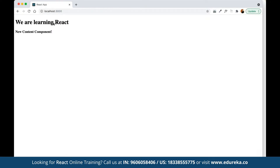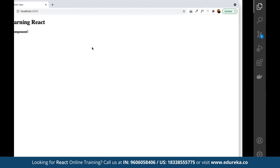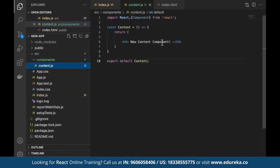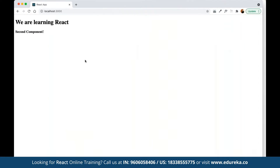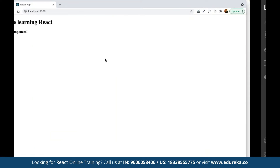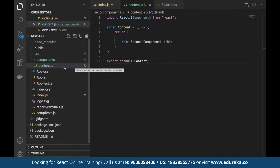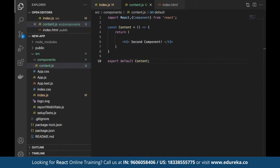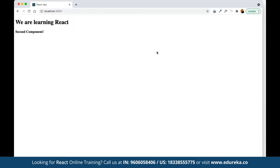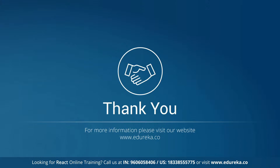As you can see, we have the main content and the content imported from the Content component as well. If we go back to content.js and change the text — for example to 'second component' — and save it, the same change is applied in the main page because we're nesting one component inside another. Whatever changes we make in the child component are reflected in the main page. That's how components work. Let's wrap up for today — keep practicing what we've discussed. Thank you for joining, and have a great day!